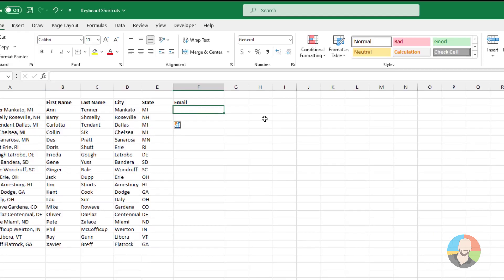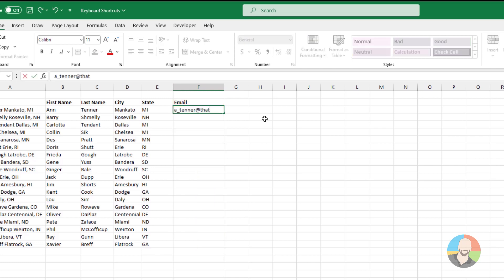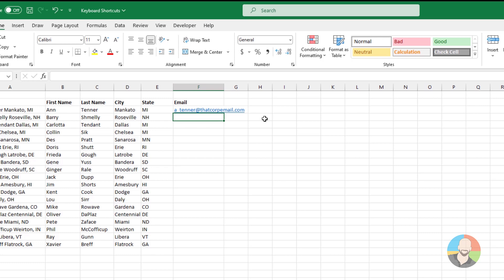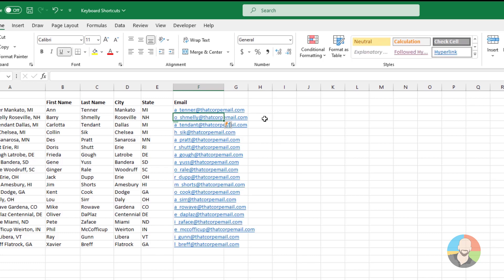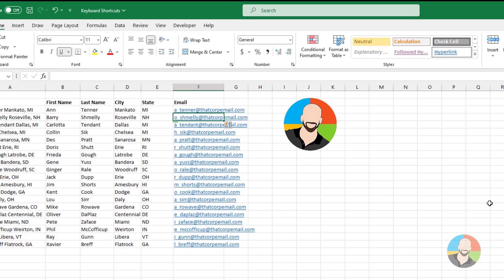Going one step further, there are a lot of unique and creative things we can do with the Flash Fill. For example, let's say the boss wants us to create email addresses for all these people — we can type out the format of our email, press Enter, Ctrl+E, and check that out. This is in no way comprehensive with everything you can do with the Flash Fill; the goal was just to get you started.